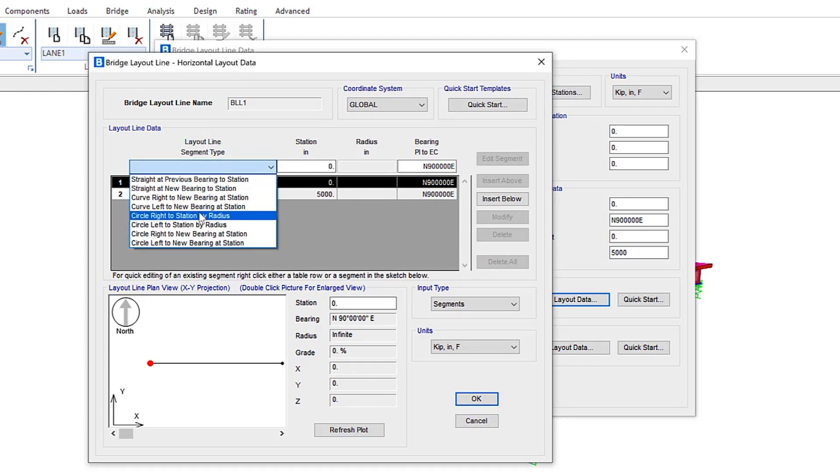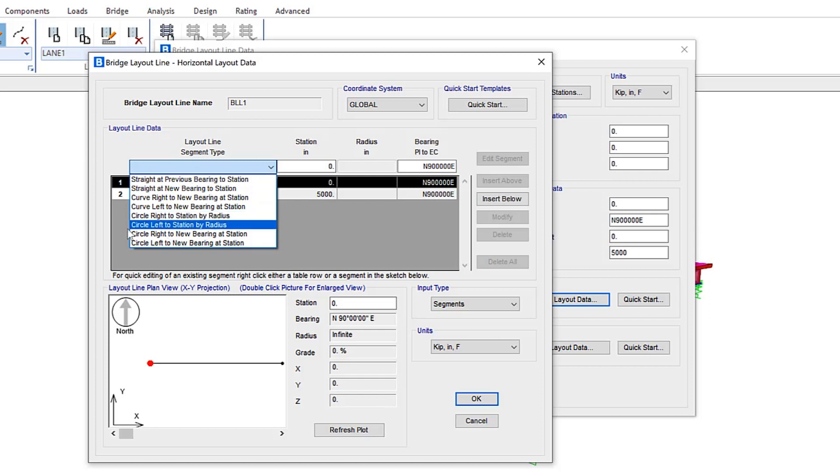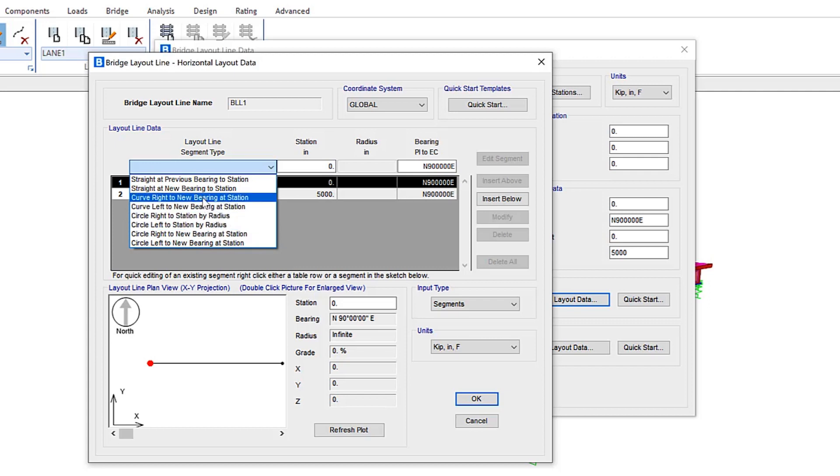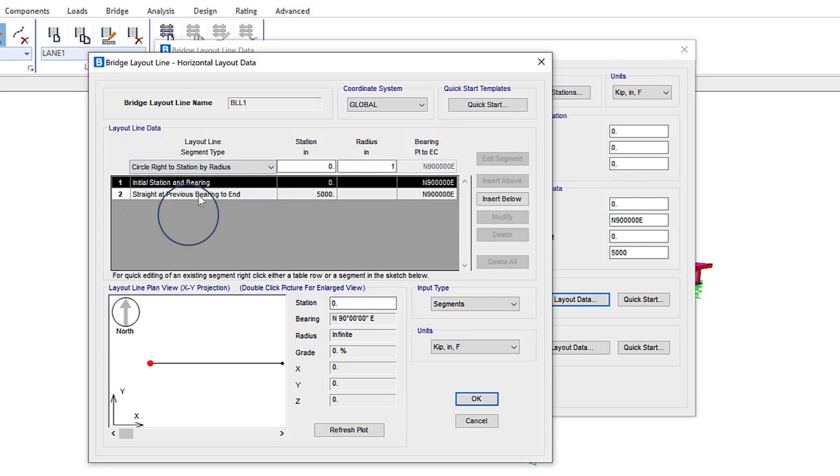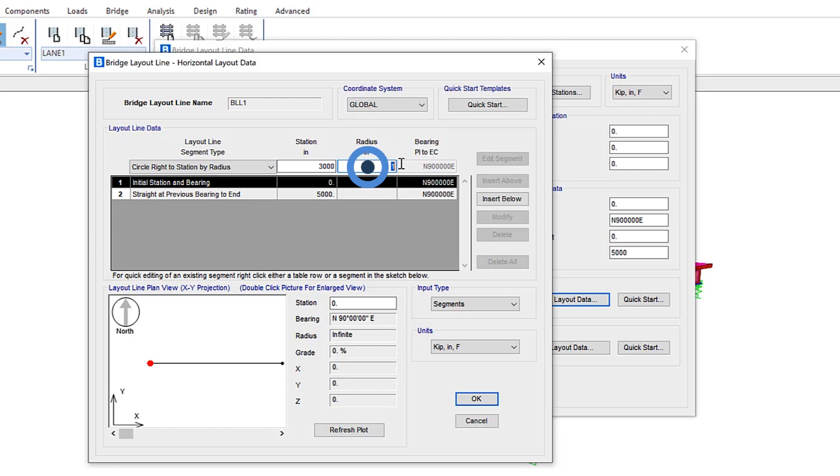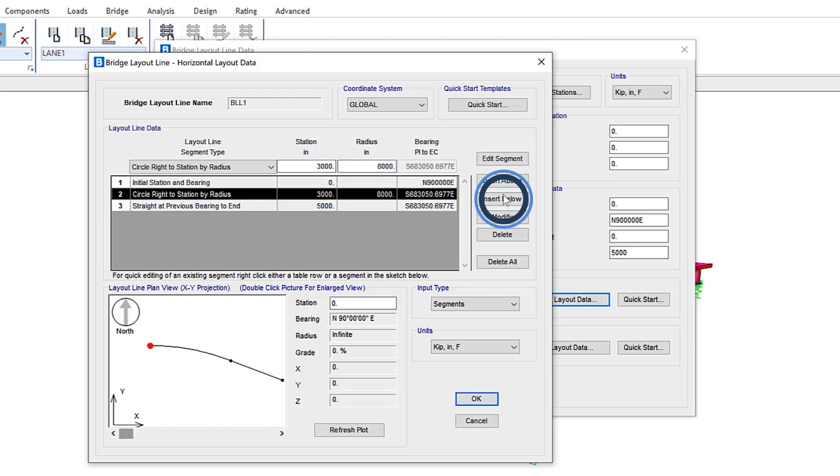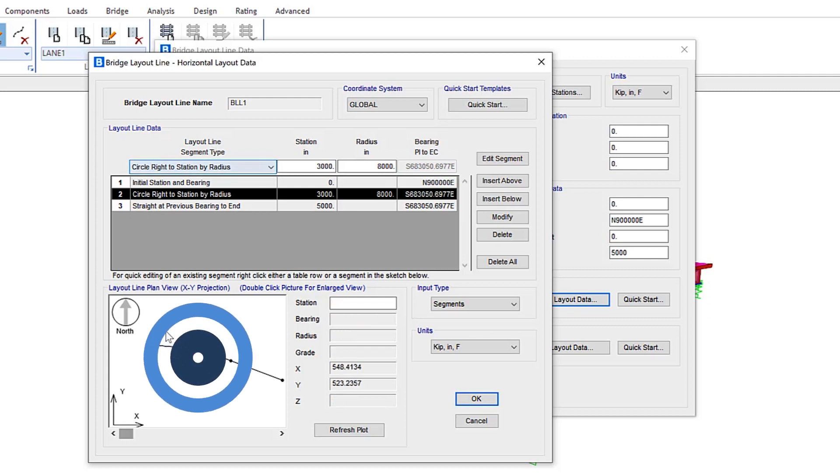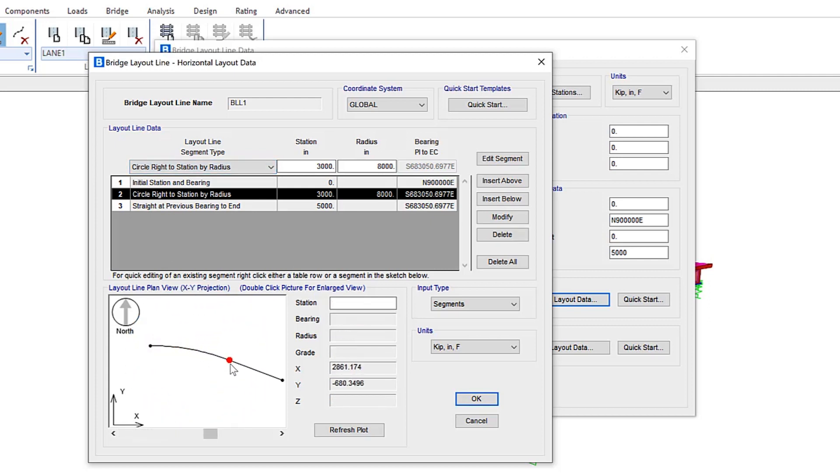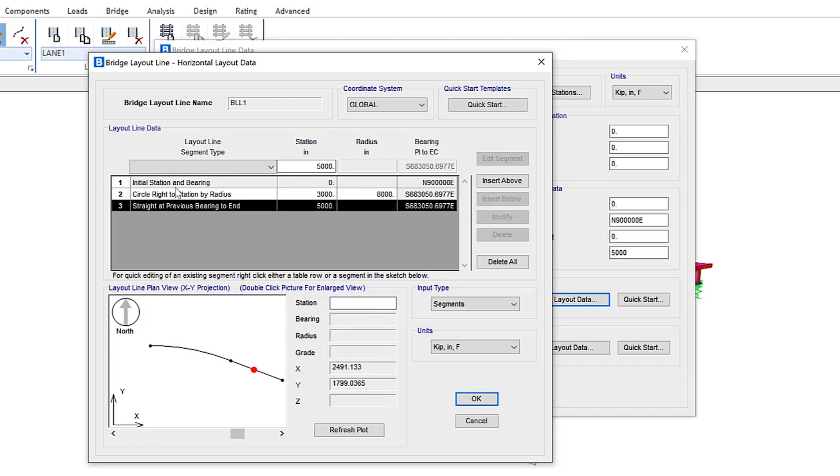Under the pull-down menu, you can see some items have been included, including circular right to station by radius, as well as circular right or left to new bearing at station. If we click on circle right to station by radius, let's make some updates. We'll add a new station with a specific radius, insert this below, and we can add more. You can see on the bottom, it gives you a little preview of the updates to the layout line.